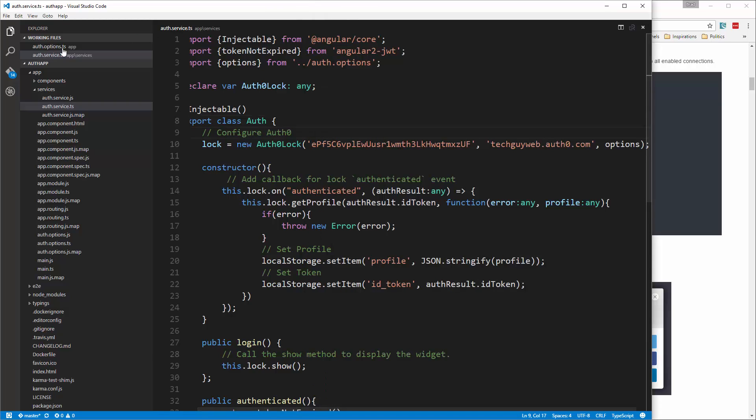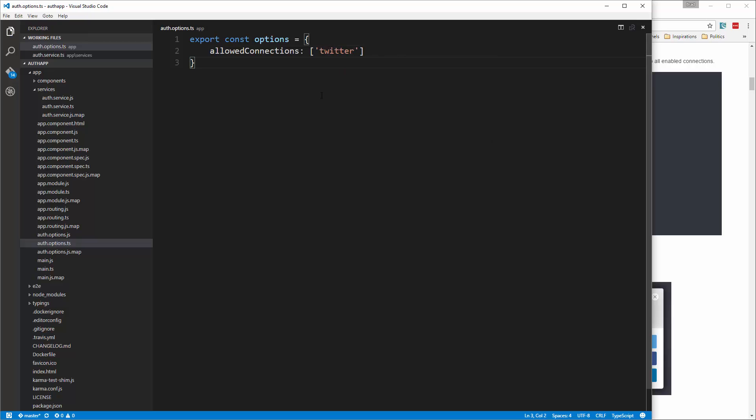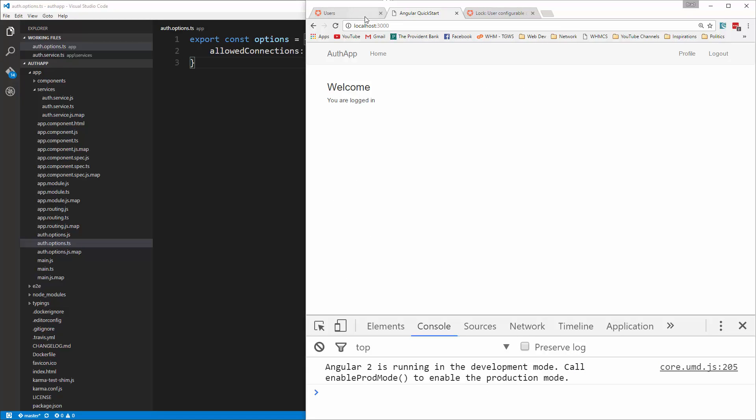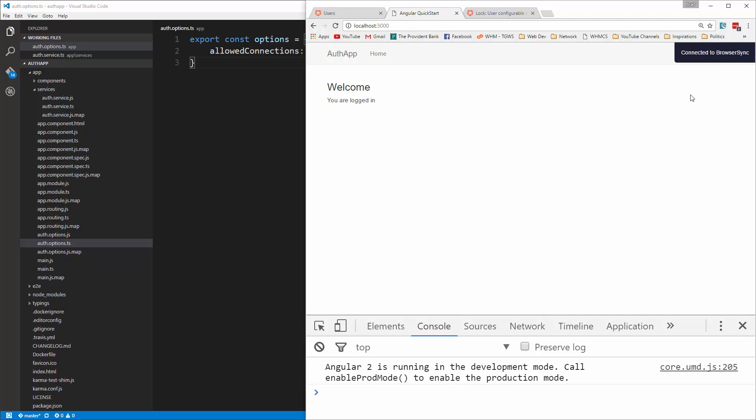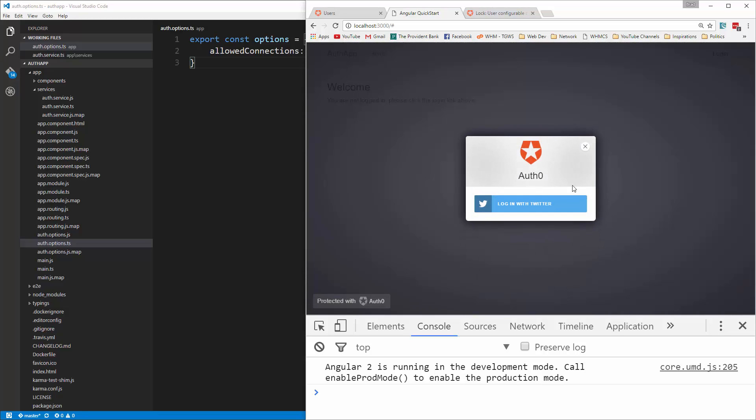So for example let's go into the options and let's say allowed connections and that's an array. So let's say Twitter. We save that and we'll go and log out after it reloads and then we'll try to log back in and we just get a Twitter button.